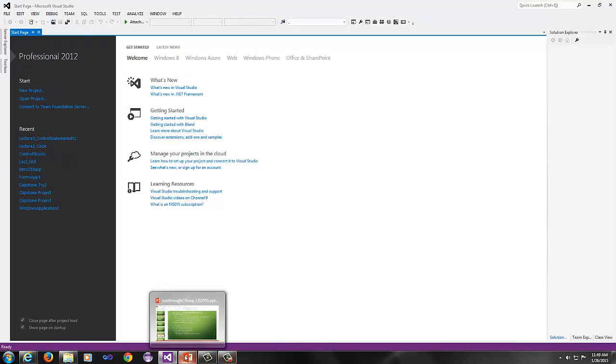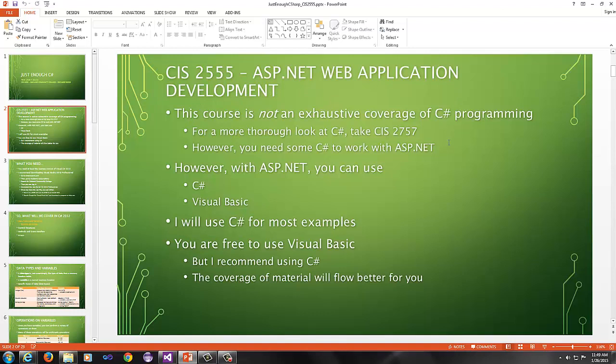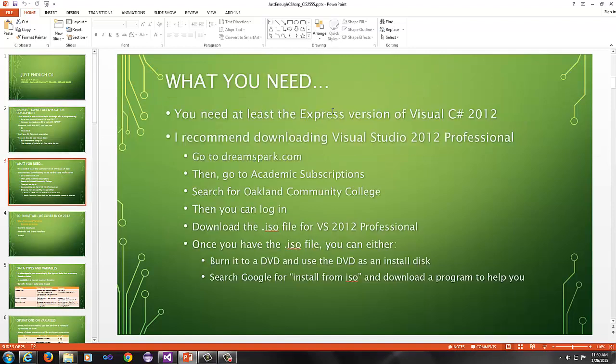You register, log in, download it, and then you will download a .iso file, which we'll talk about in just a little bit. And then you'll be able to install Visual Studio. Once you get Visual Studio installed, this is the environment we will be using for ASP and for even the C Sharp review. This course is not an exhaustive coverage of C Sharp programming. For a more thorough look at C Sharp, you want to take CIS 2757. However, you need some C Sharp to work with ASP.net.